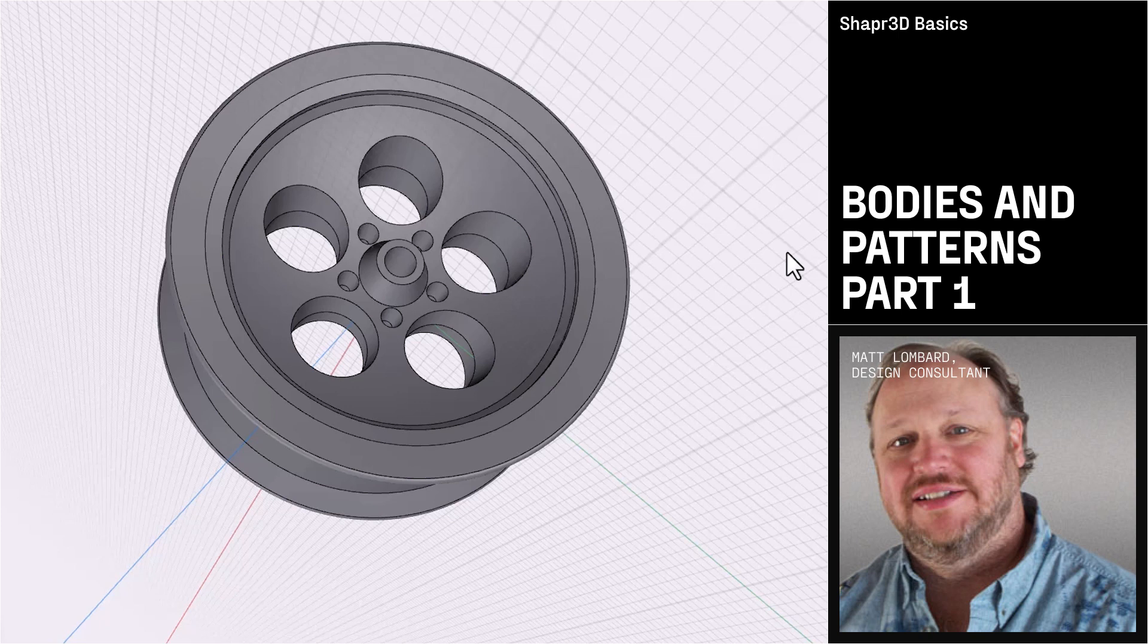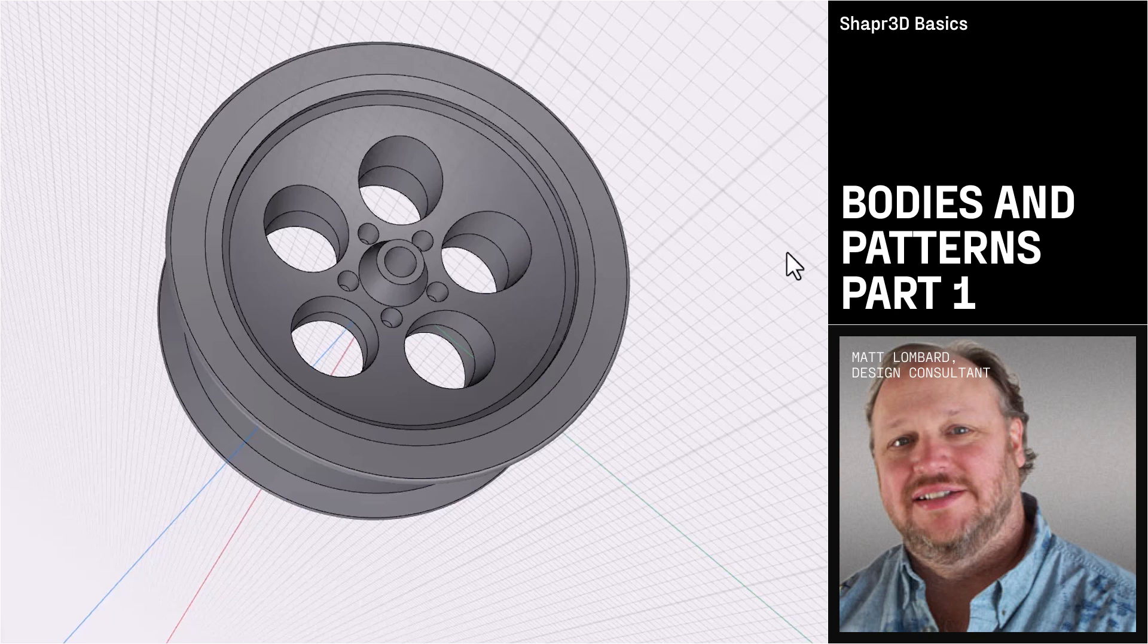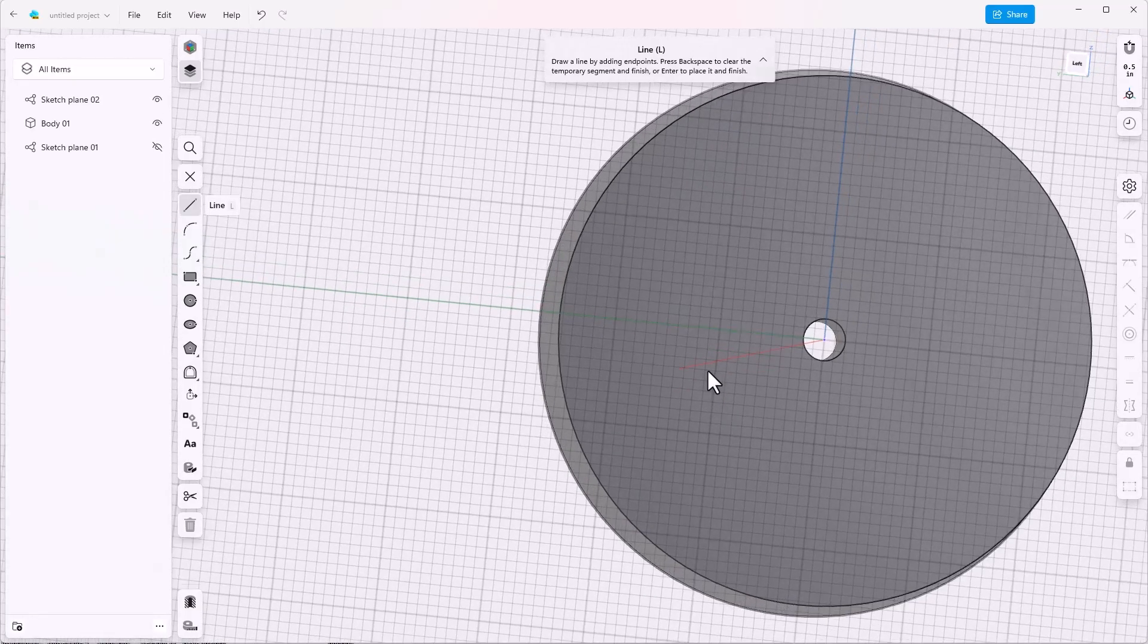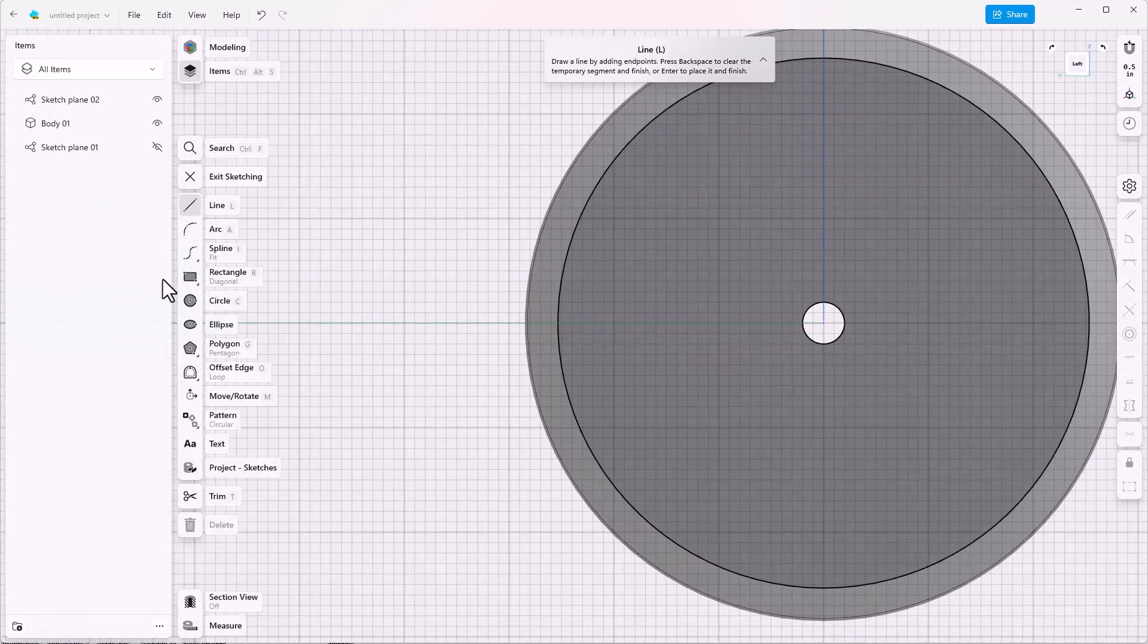Part one of the wheel series showed us how to sketch and revolve this half of a wheel. We have a hole in the middle because the sketch was offset from the center line. Let's start by opening a sketch on the left plane.